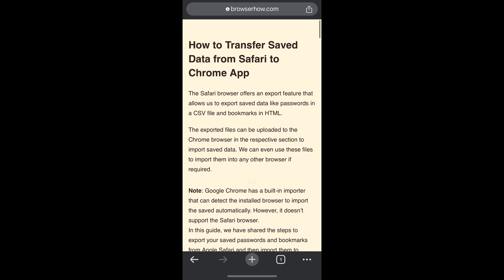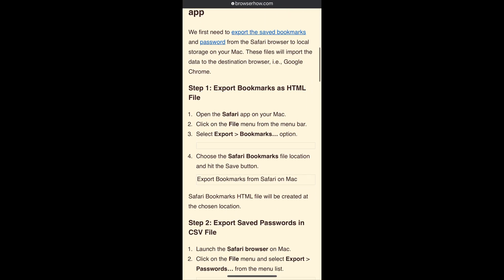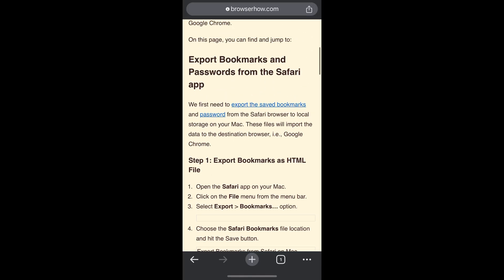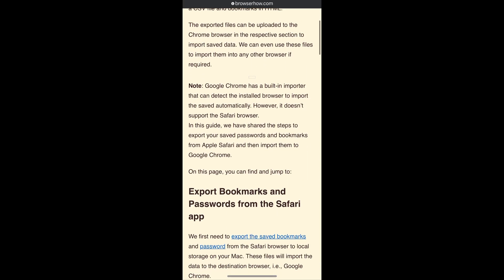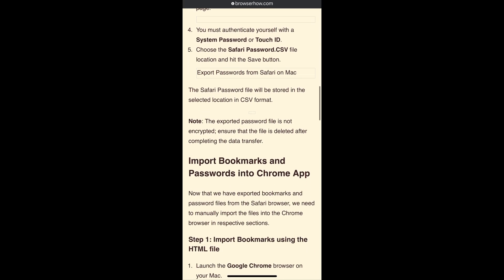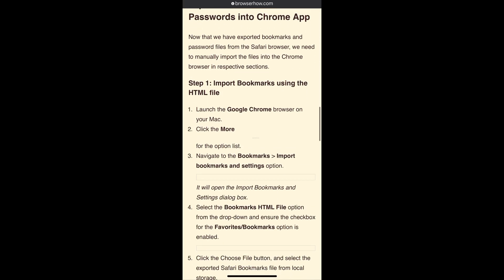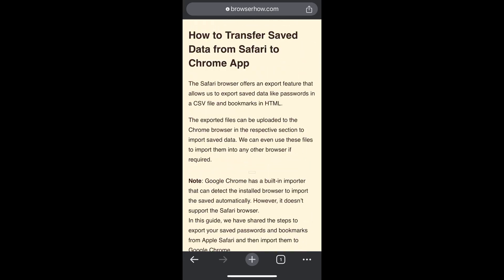You would be able to see the reading mode view in offline mode. Basically, the offline mode tries to save the page and trim down all the designs and layout. Hence you would notice that a lot of images are missing in this offline mode.